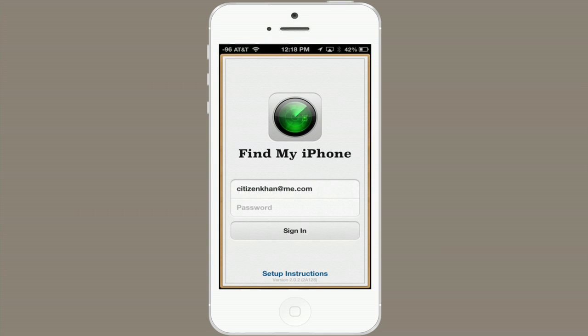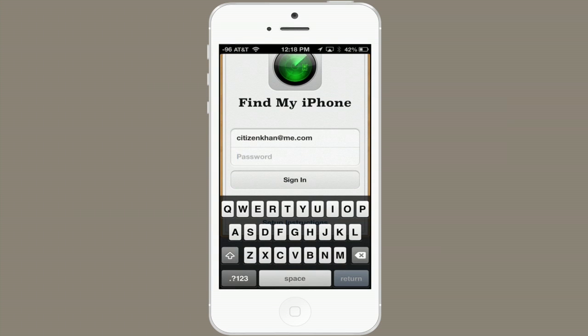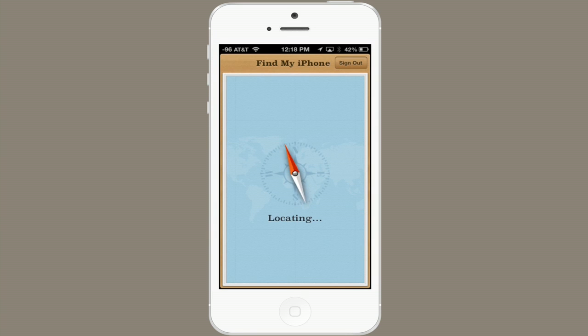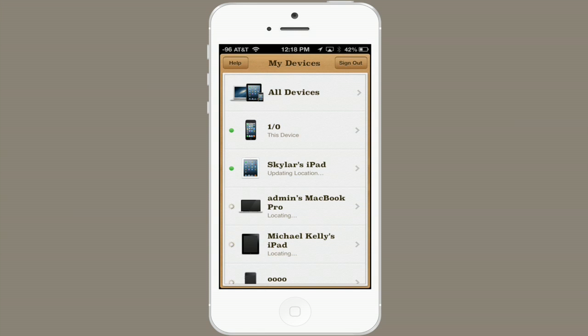You'll see this compass. You'll have to type in your password because we don't want other people to be able to find you without your knowledge. Now we see all the devices that you're signed into and on which you turned on Find My iPhone, iPad, or iPod — whatever it is.